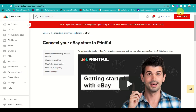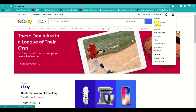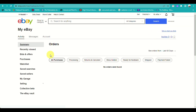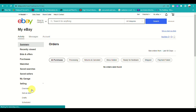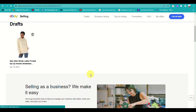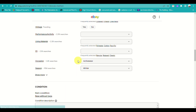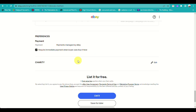If you encounter an error at this part, you actually need to add at least one listing on your eBay account in order for the connection to be successful. Go to your eBay, then under 'Selling', complete the process of adding a product listing into your account in order to proceed.